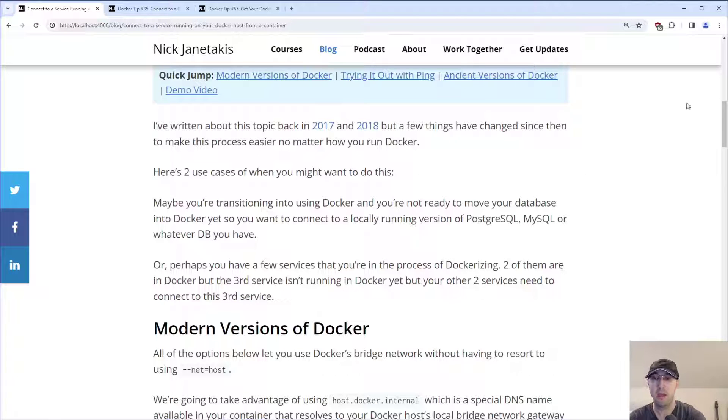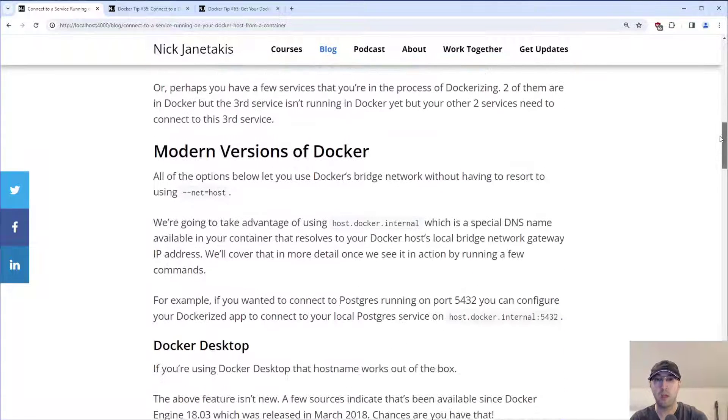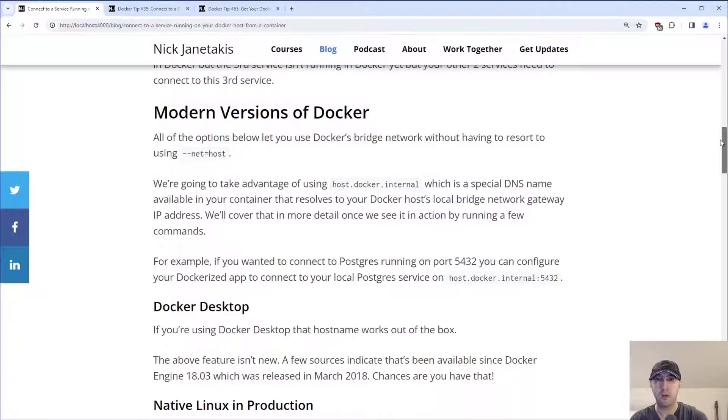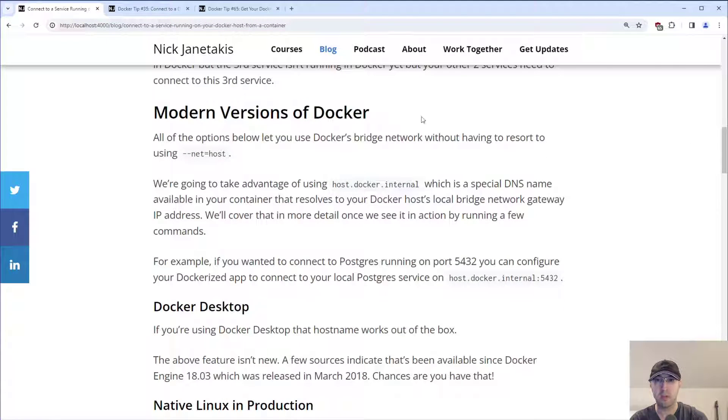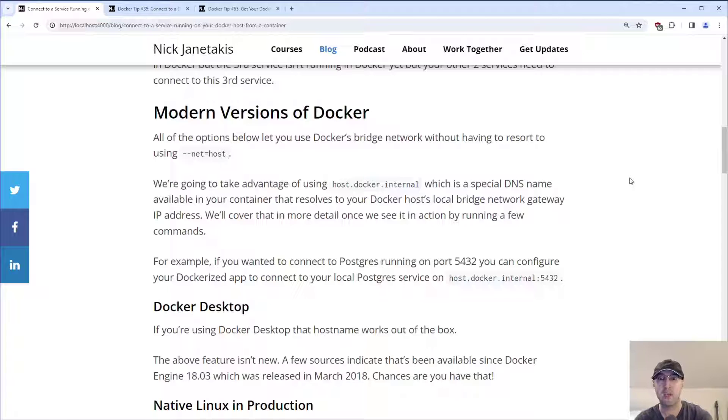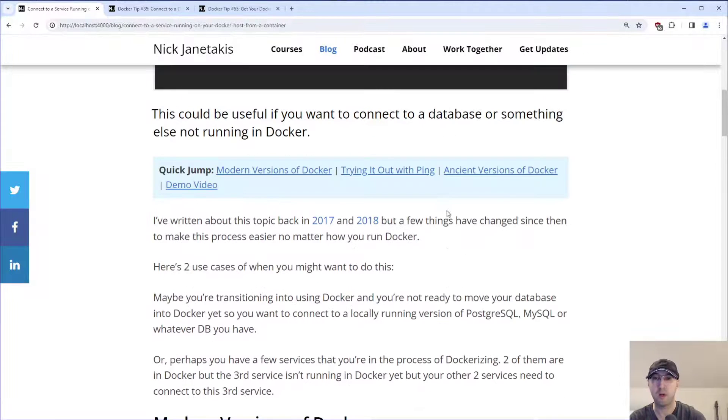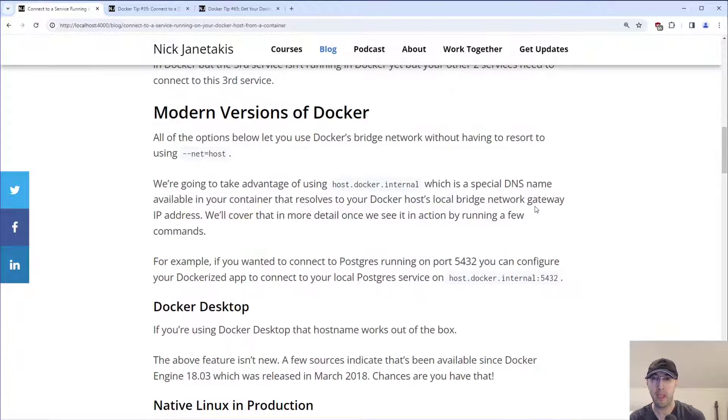So let's go over some solutions here. We're going to focus on what happens if you have a modern version of Docker, which is basically anything after December 2020. I mean, we're already four plus years past that, or give or take almost four years. So you probably have this version. And then we're going to go over the ancient version of Docker solution after that.